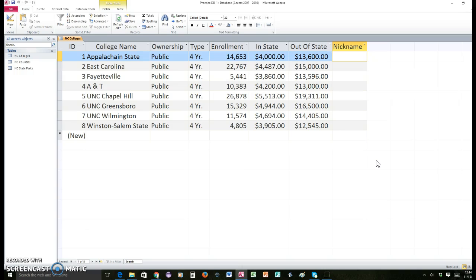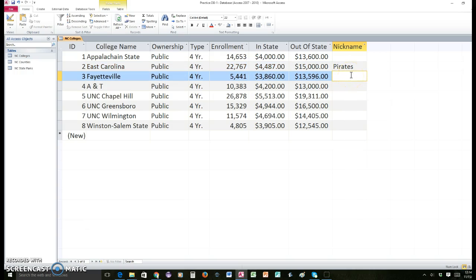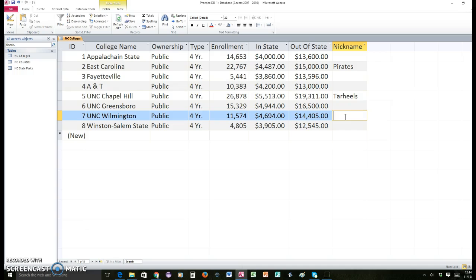I'm going to give you a website where you can find the nicknames — you probably know some of these already. What you're going to do is look up the ones you don't know. So that's the next thing: you've added a field, look up the nicknames you don't know, and we're also going to add some records.